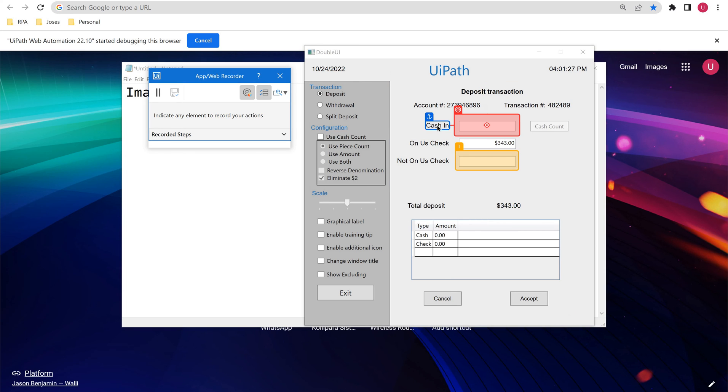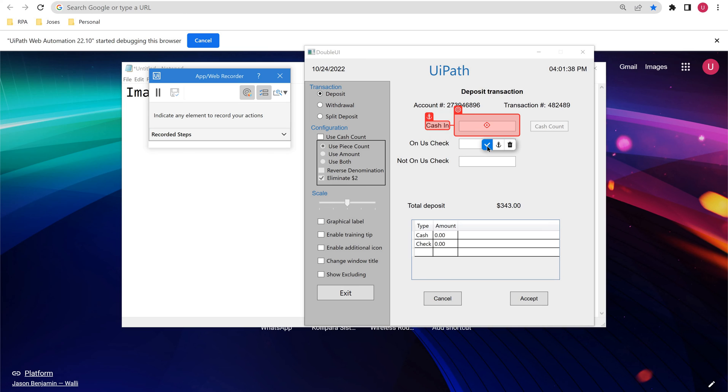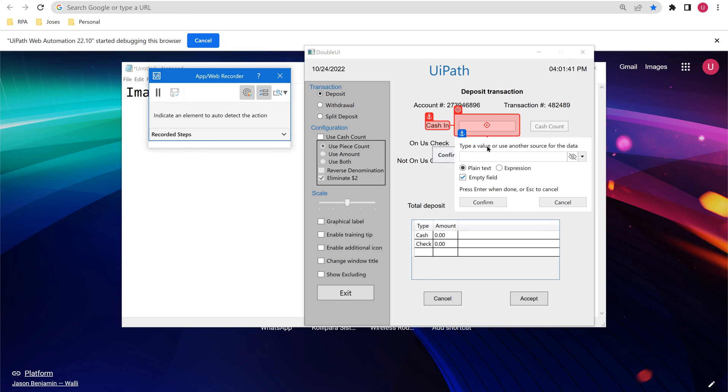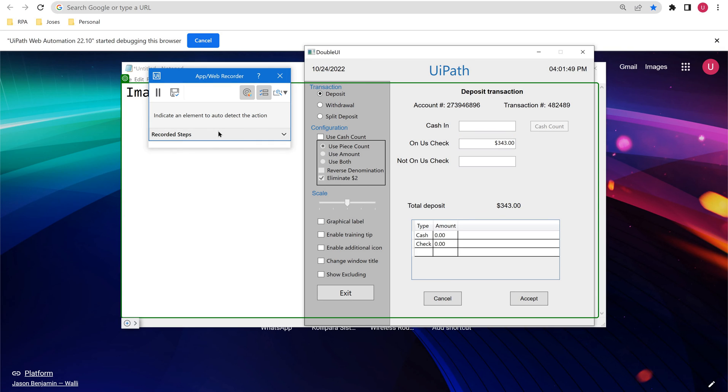And then select your anchor. This image selection mode can be applicable for both selecting target as well as selecting anchor. When you confirm this, it will automatically ask you for type into, and it will automatically record that activities in the web app recorder.